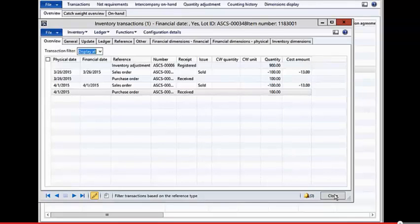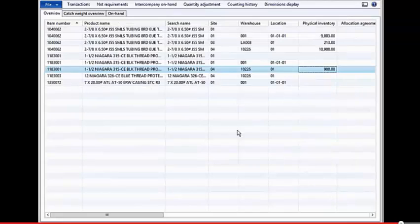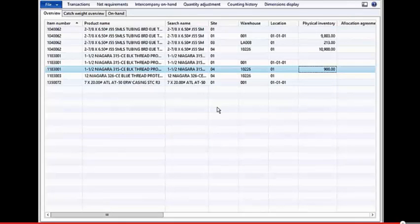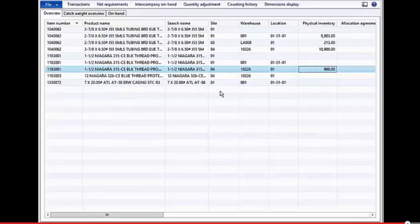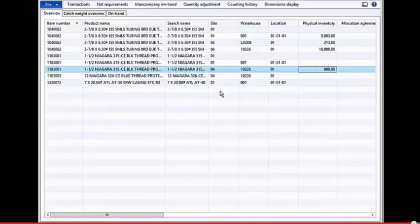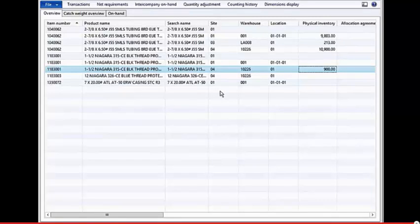So hopefully that gives you an idea of how the vendor-managed inventory works within the advanced supply chain software extensions for Dynamics AX. It streamlines the process quite a lot, and really manages all of the accounting for you so that you don't have to work out what was shipped and what you owe. It's automatically going to go through to the payables based on what was shipped out of the vendor-managed inventory warehouse.